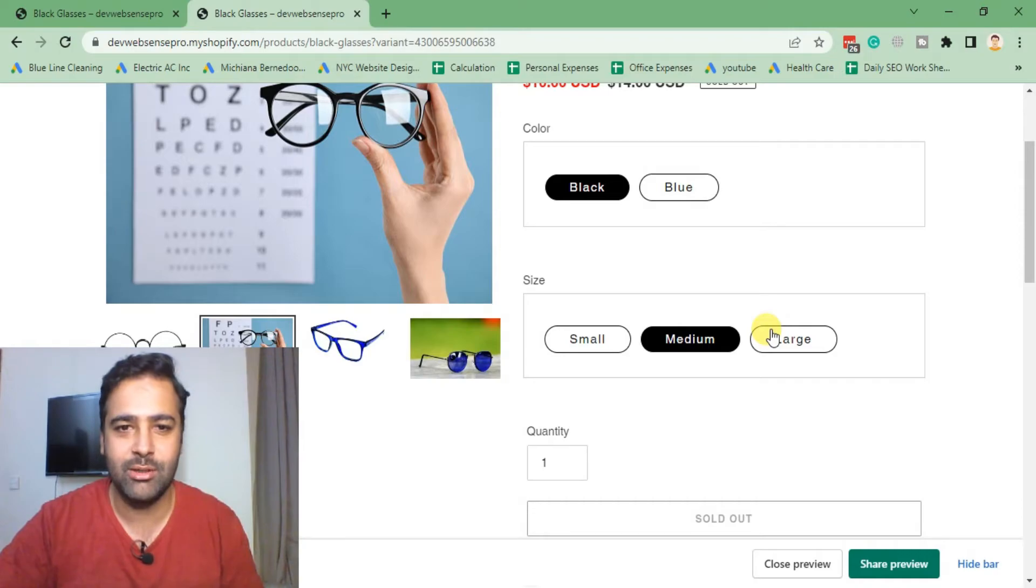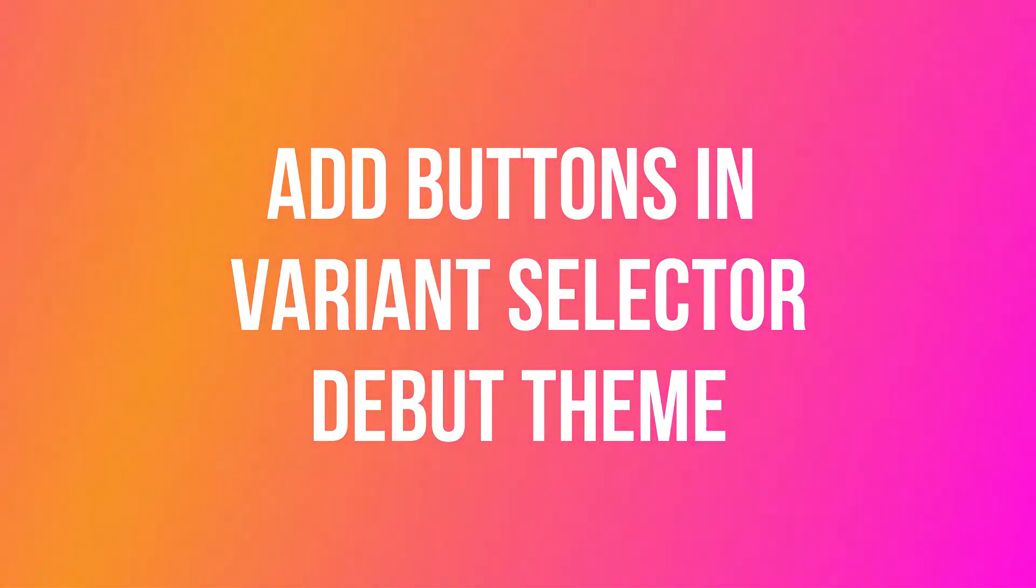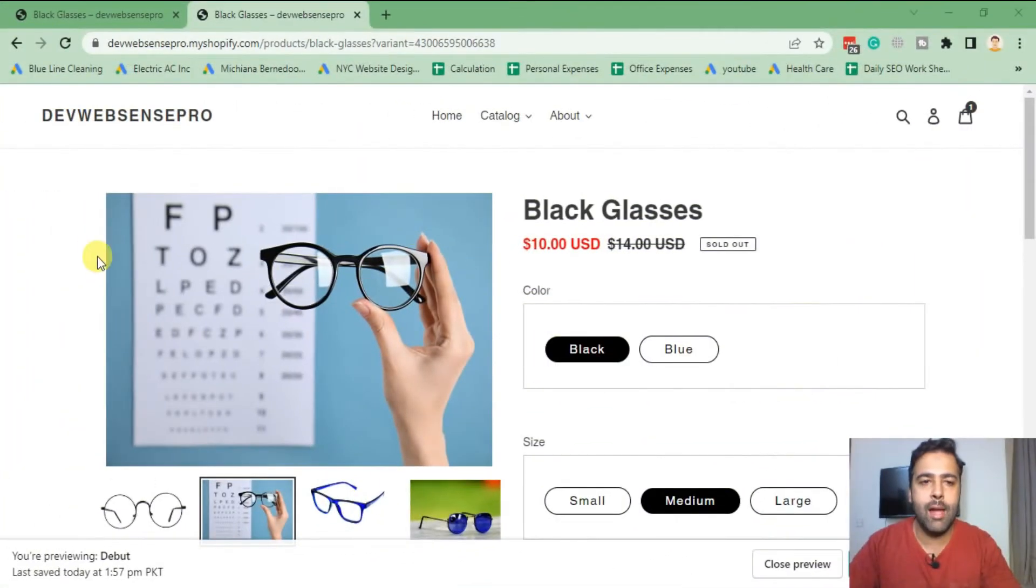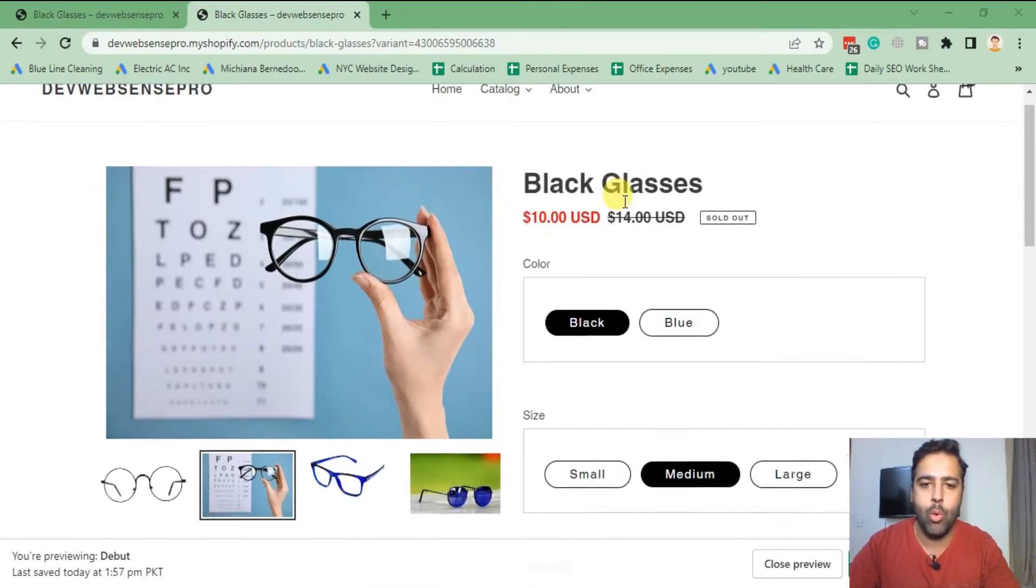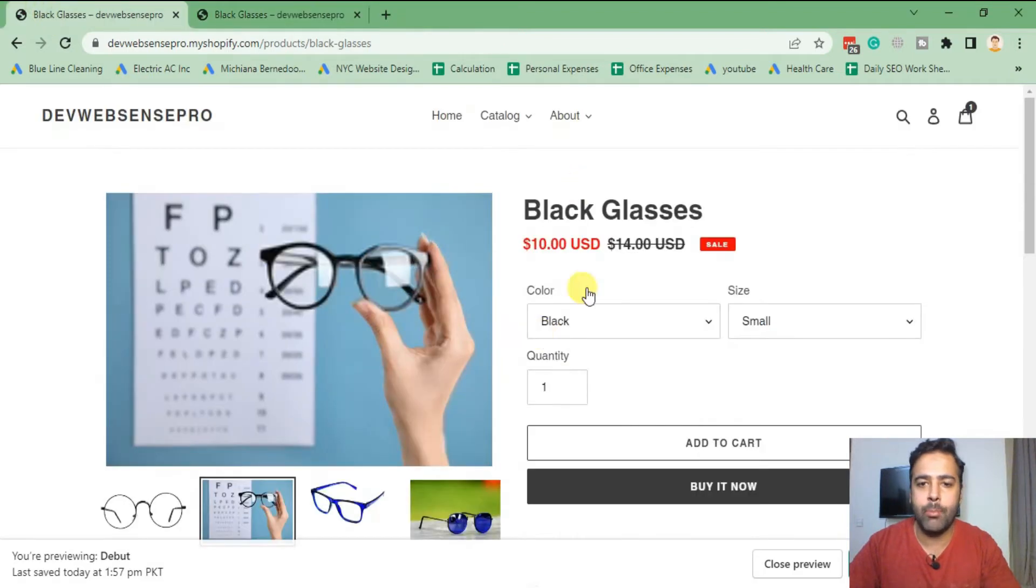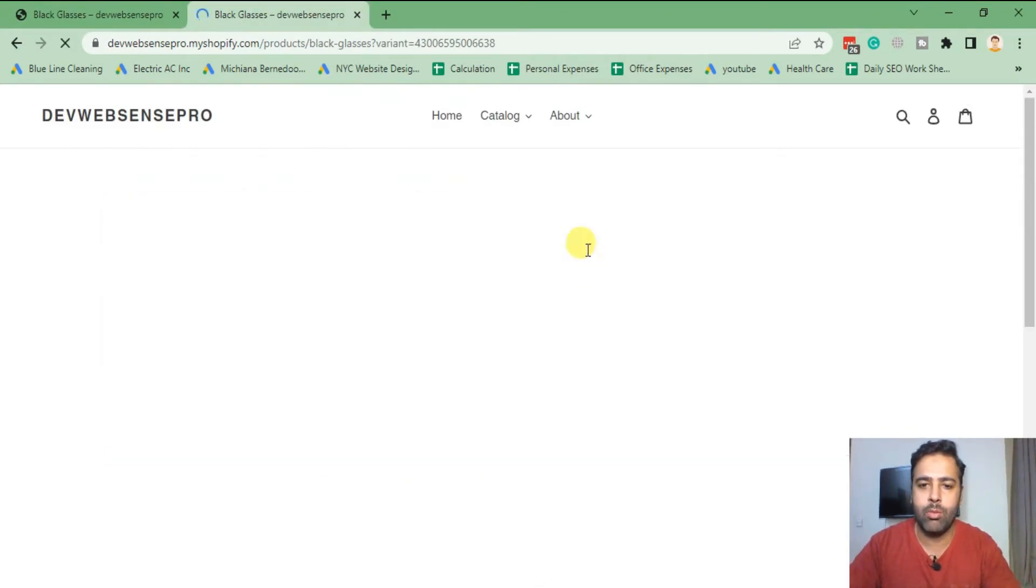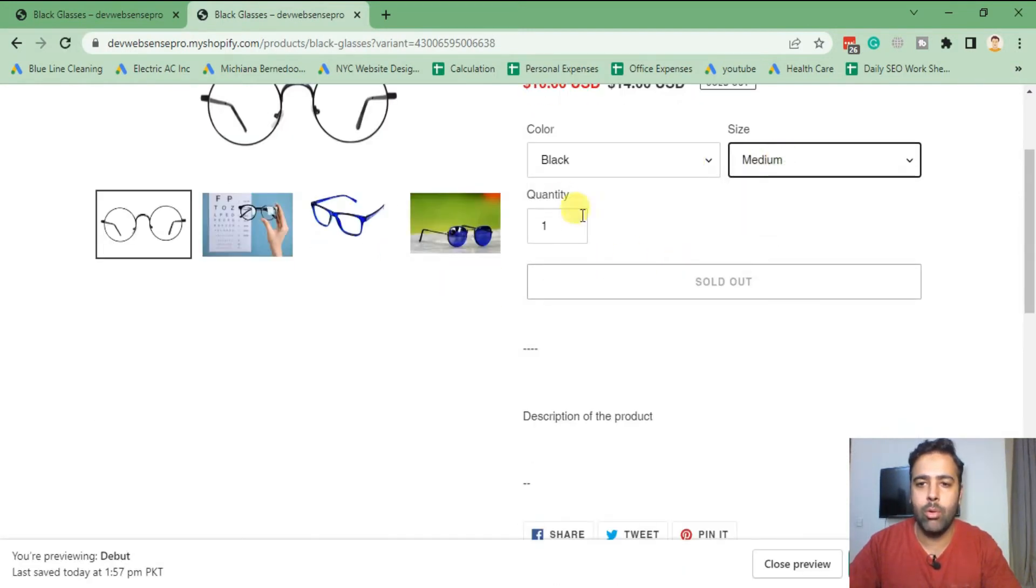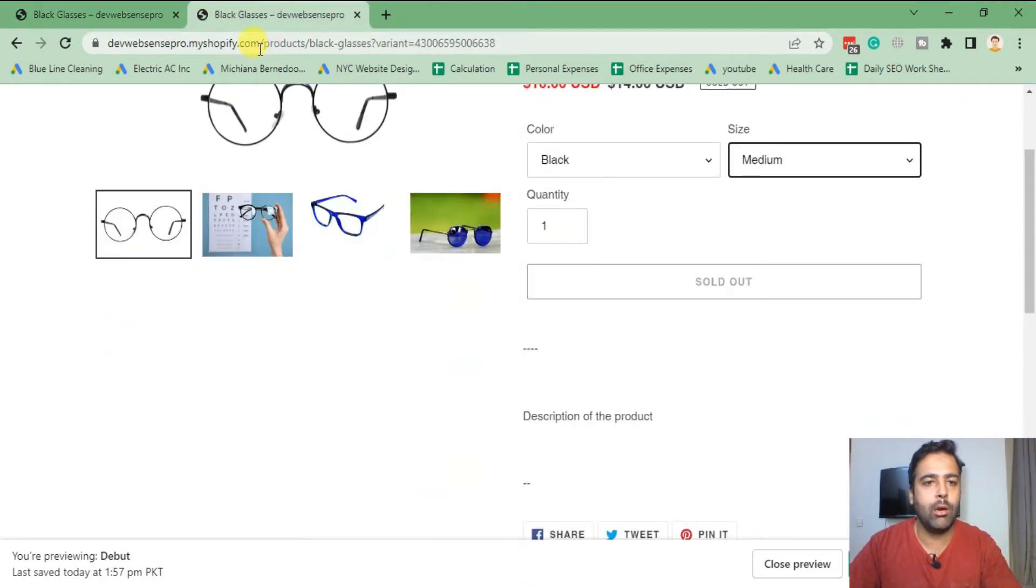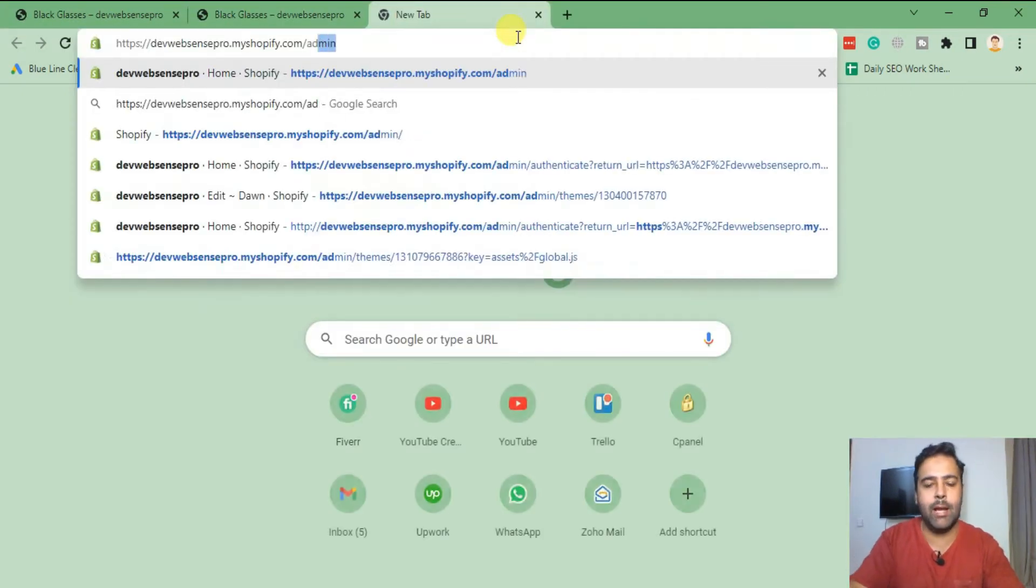Okay guys, so that's the product page of Debut theme, and I have removed all of the codes for making your dropdown convert into buttons. Now if I refresh, you can see that we have it back in dropdown menu. Now let's go to the backend of your store by navigating to slash admin, and from there click on Online Store.